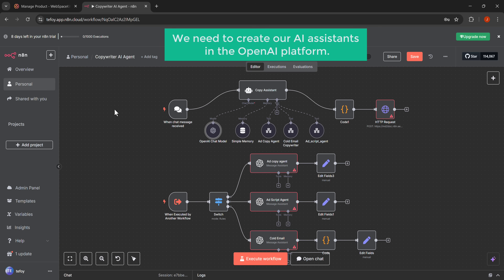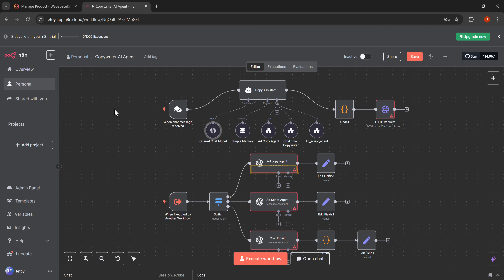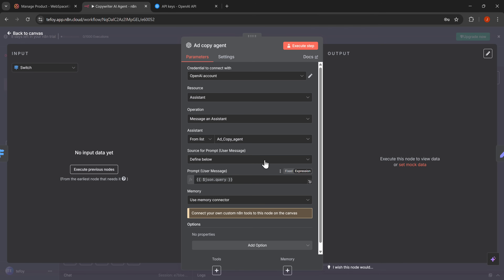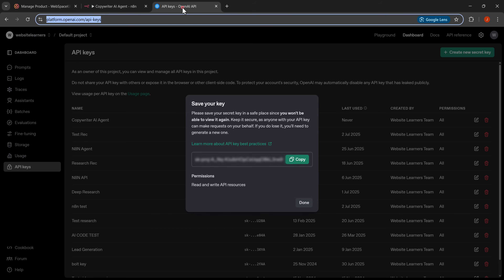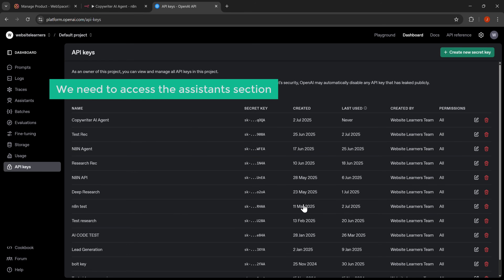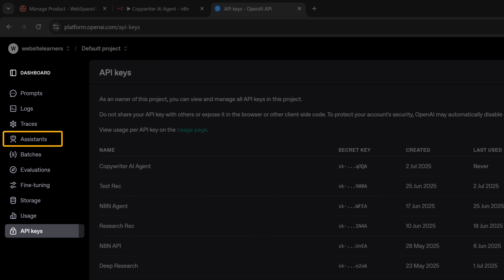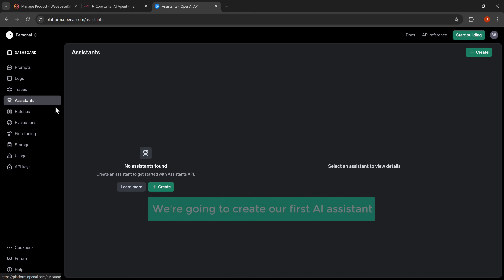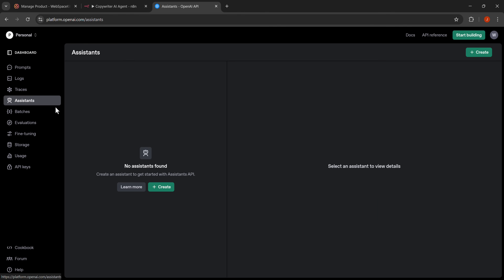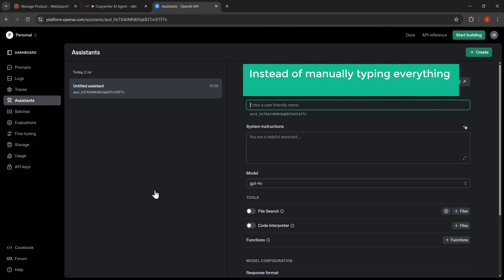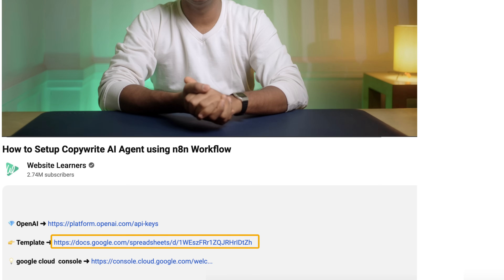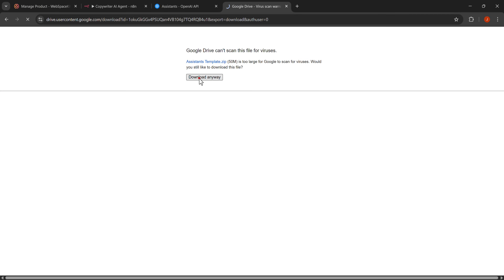Now we need to create our AI assistants in the OpenAI platform — these will be the actual copywriters that will do the work for us. Let's click on the add copy agent node to see what we're working with, then go back to our OpenAI browser tab. We need to access the assistants section, so let's click on assistants in the left hand navigation menu. Now we're going to create our first AI assistant, so let's click the plus create button. Instead of manually typing everything, I have a template ready for you — click the link in the description.